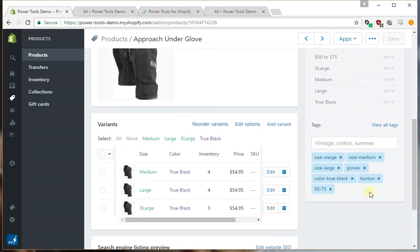So as we can see I've run the update and as you can see the tags have been updated.